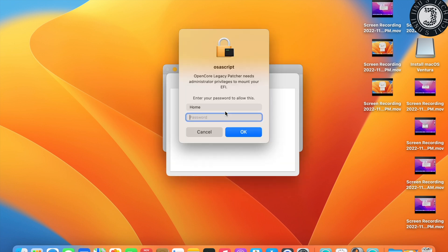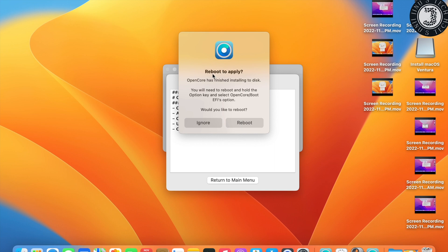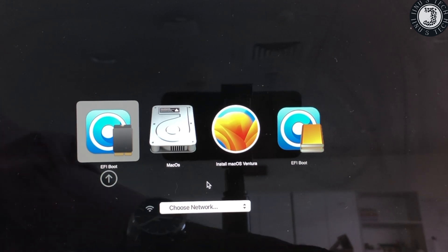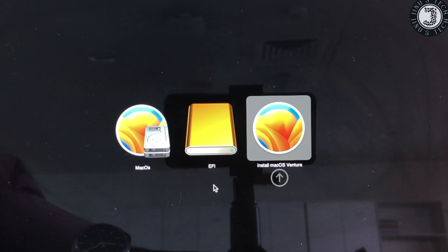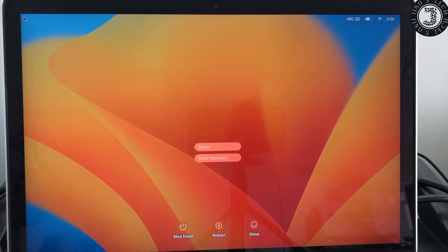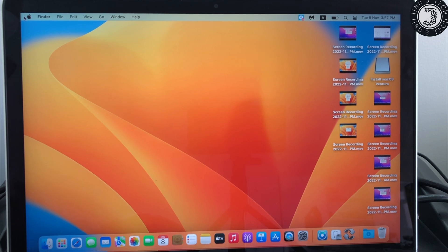Enter your admin password and click OK. It will ask you to reboot after installation. Click Reboot, then press the Alt or Option key to select the new internal drive as the boot device. From the boot options, select 'EFI Boot,' press Enter, then select 'macOS' and press Enter. It will boot from the internal drive — enter your username and password. macOS Ventura is now successfully installed on your early 2015 MacBook.